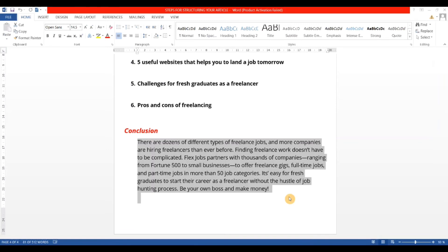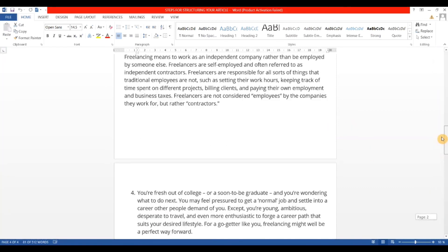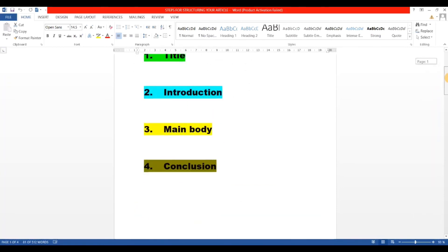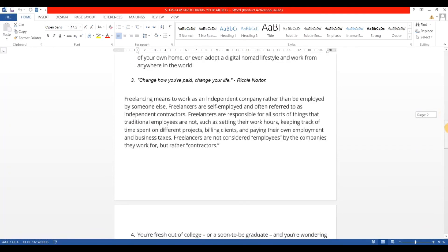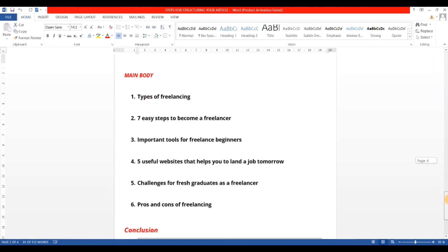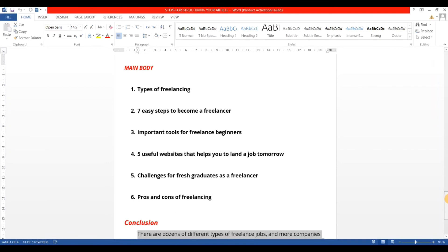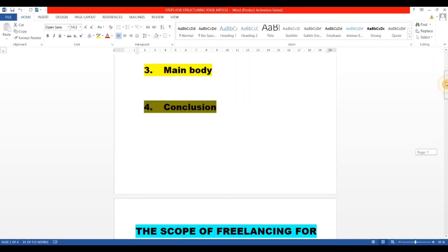At the end, I told readers that fresh graduates can start freelancing without any job hunting process, because they can easily get work from home all around the world. The main body contains all headings, subheadings, bullets, columns, infographics, and pictures. And then we have the conclusion. So you can follow these four main steps and your article will be properly structured.